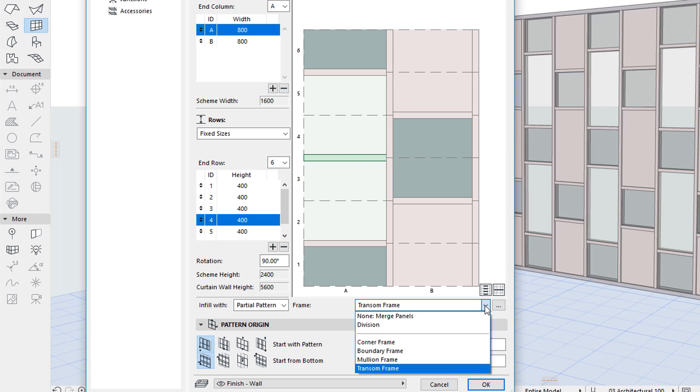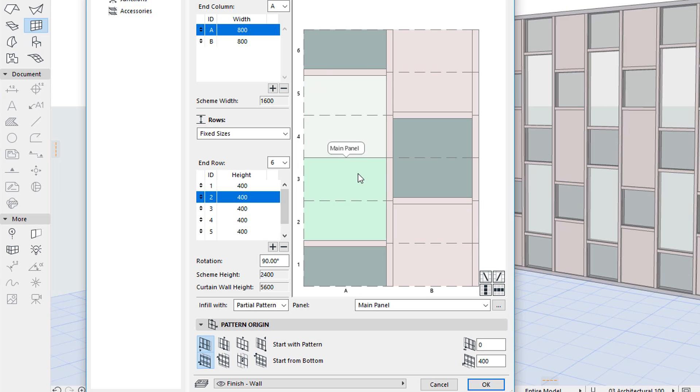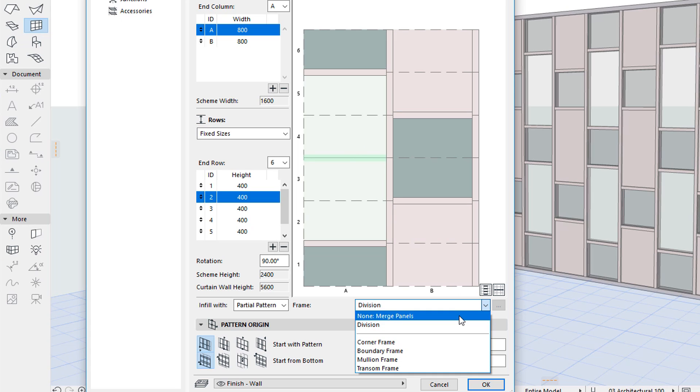The Division option removes the frame but does not merge the two panels on its two sides so they remain two separate panels. You can also modify the Frame class of the selected frame to any of the frame classes defined for the Curtain Wall.